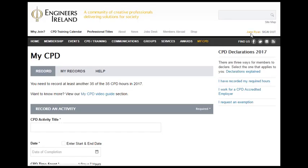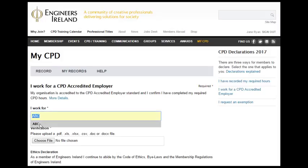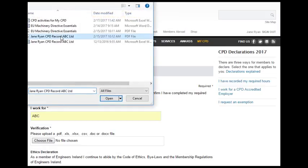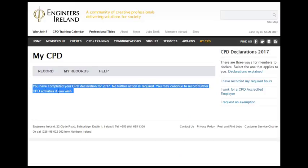Once Jane has completed more than 35 hours CPD recorded with her employer, she can choose to complete her CPD declaration. Jane goes to the Declaration section of MyCPD and chooses I work for a CPD accredited employer. She enters in the name of her employer and then uploads a document which confirms she has carried out the requisite number of CPD hours for her employer. This could be an Excel file, a Word document or a PDF listing her CPD activities. Jane is then reminded of her commitment to the Engineers Ireland Code of Ethics. She clicks on I agree and she receives the statement: you have completed your CPD declaration for 2017. No further action is required. You may continue to record further CPD activities if you wish.